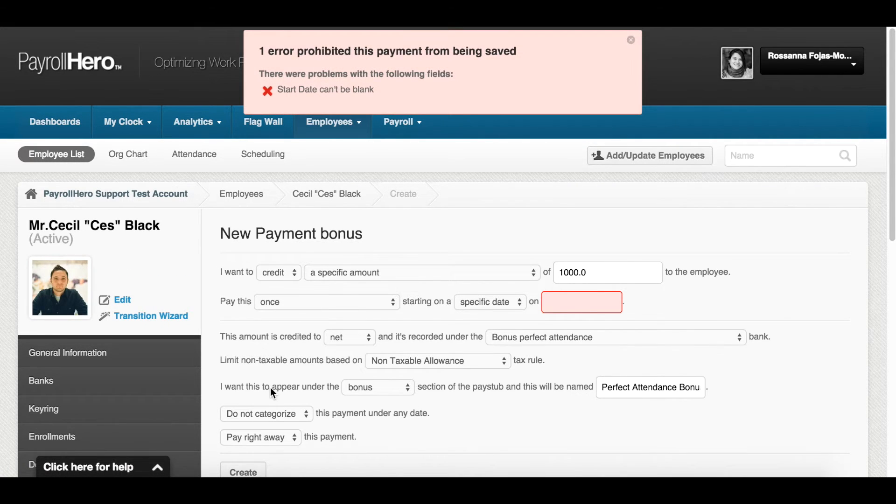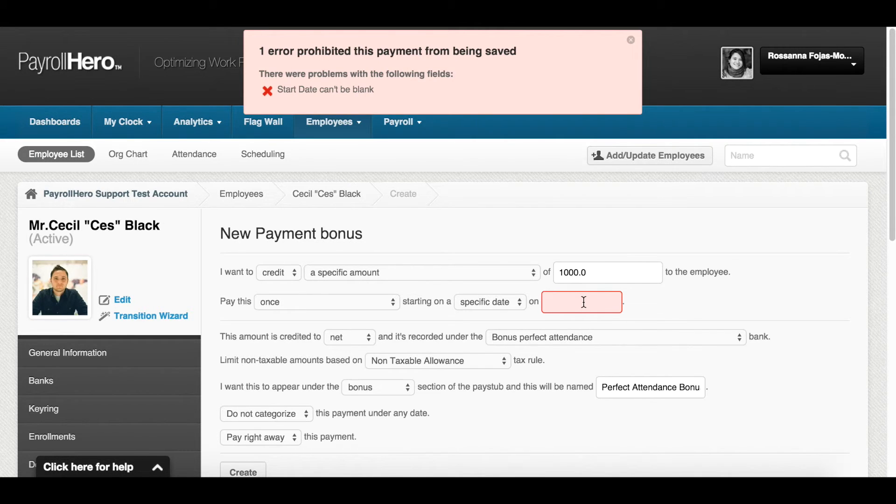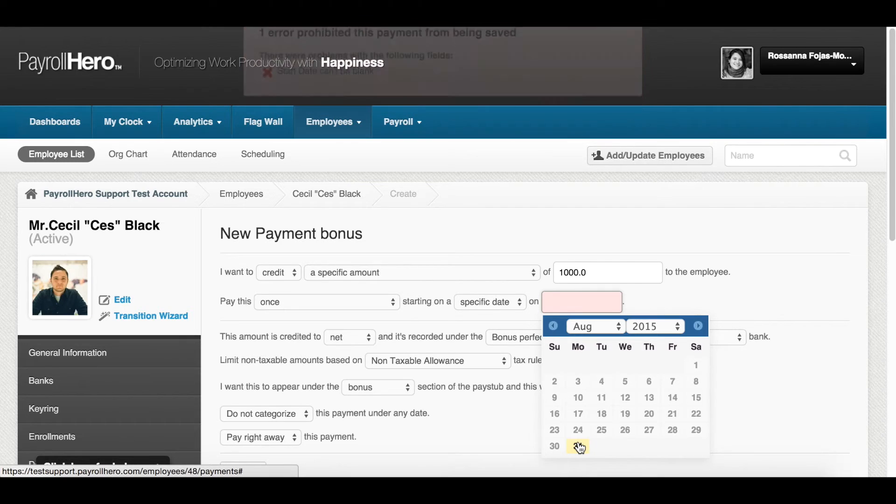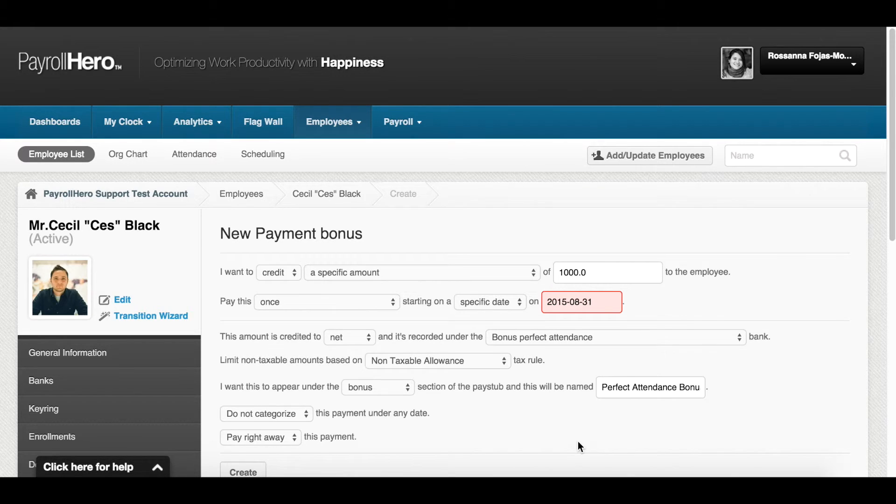You will be redirected to a pre-filled new payment page. All the details have been pre-added for you except for the date. Select a date by clicking on the field highlighted in red to show the calendar. Then, select a date. The bonus will be paid on this date. Remember to select a date within the next pay period to credit it on the employee's next payslip.